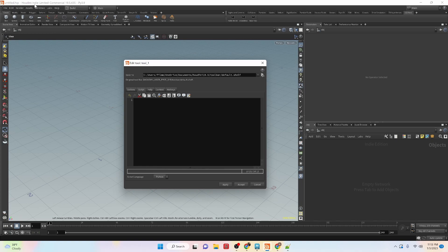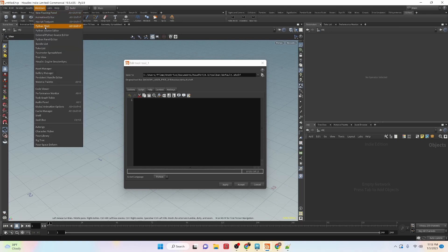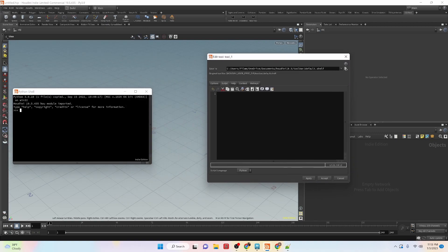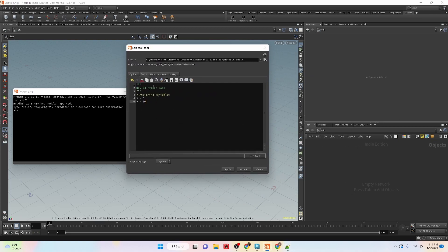I'm also going to open up the Python shelf so that we can look at any outputs. Today is day four in the intro to Python in Houdini series. We are going to assign a variable — x equals 5 and y equals 10.